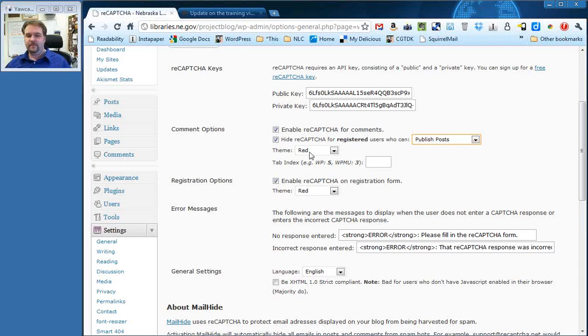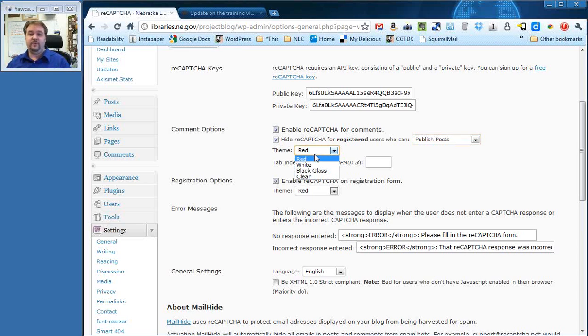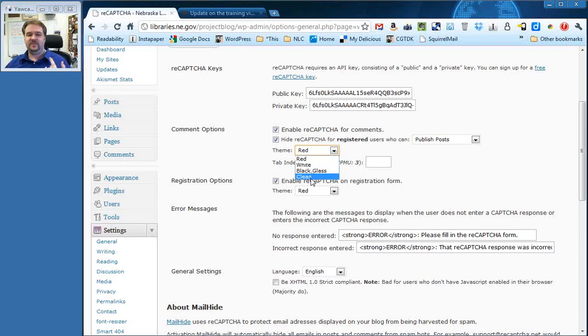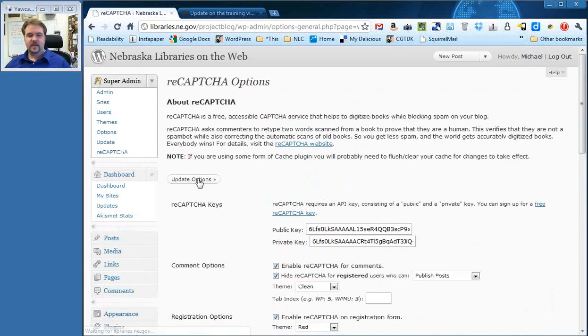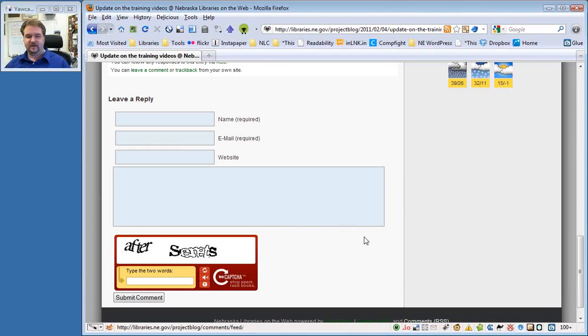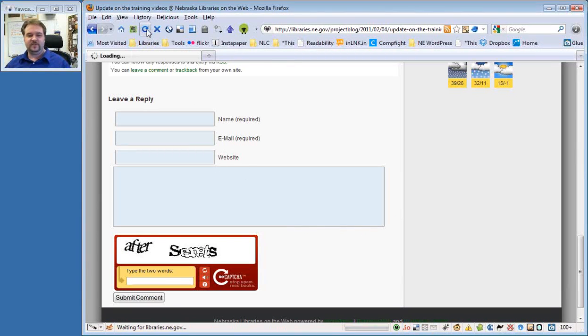The next one is theme. You can do red, which is what you've seen already. There's white, black glass, and clean. If I do this real quick here, I'll go ahead and change this to clean and click update options. And then I will go back to Firefox and refresh this so you can see what clean looks like.